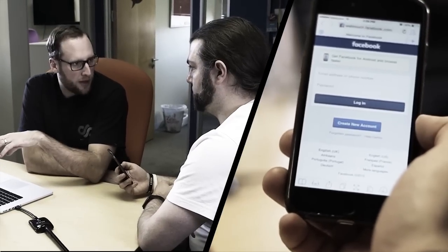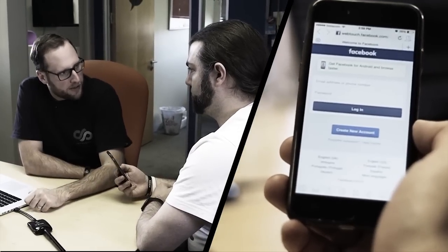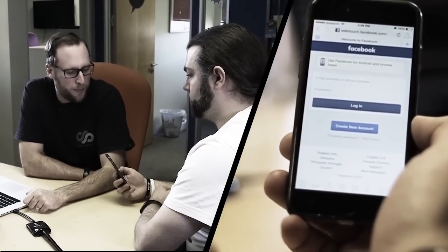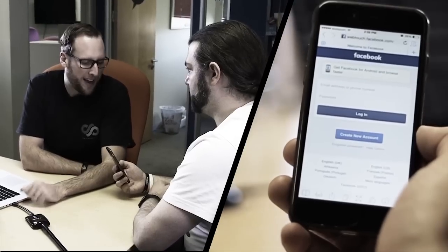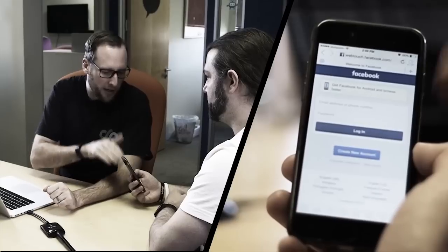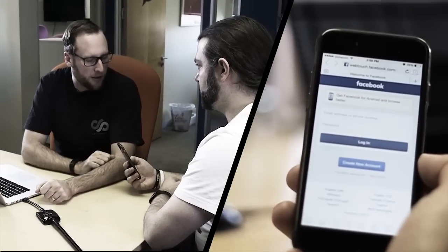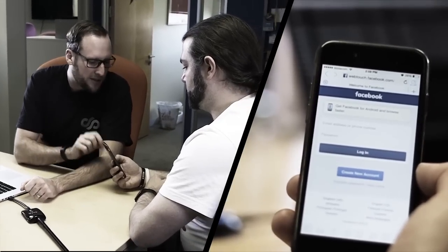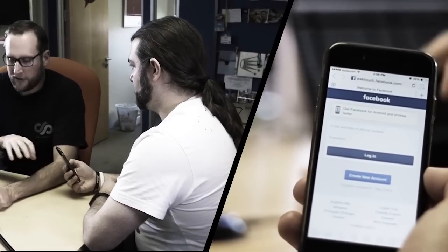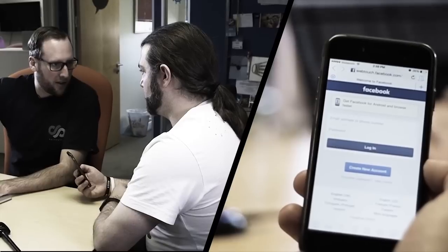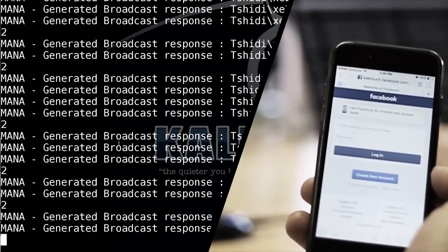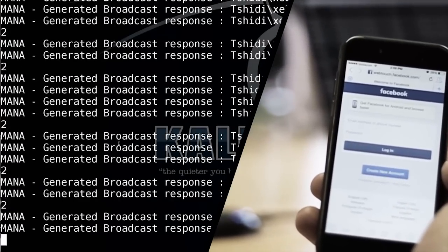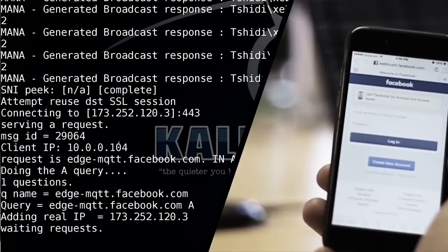This has created this fake domain to try and bypass something called HSTS, HTTP strict transport security. So by inventing a new domain like webtouch, we can keep the browser from upgrading to SSL. So it's not that Facebook hasn't implemented SSL, it's that this thing is talking SSL to Facebook and then talking clear text to the phone to prevent this from ever going encrypted.